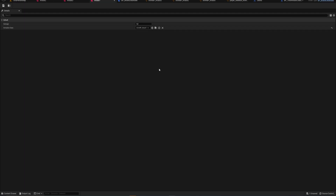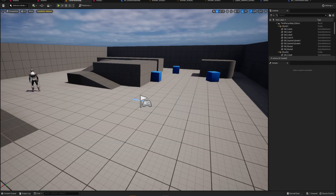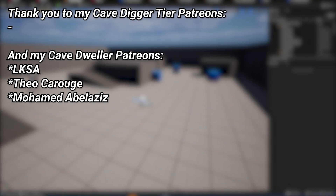If you want to take this project and look around in it or build on top of it, there's a link in the description to my Patreon where you can get the project files to play with yourself. A very big thank you to all of my Patreons, shown on screen now — if you want to support the channel there's a link in the description to the Patreon page.